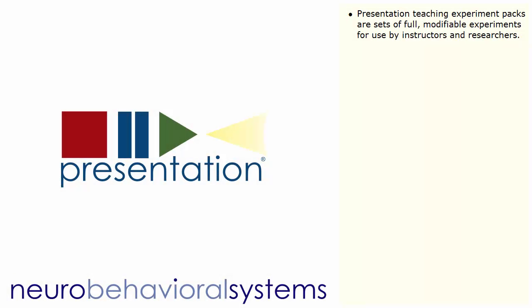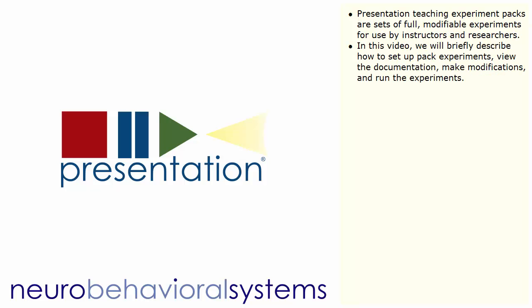Presentation Teaching Experiment Packs are sets of full, modifiable experiments for use by instructors and researchers. In this video we will briefly describe how to set up pack experiments, view the documentation, make modifications, and run the experiments.